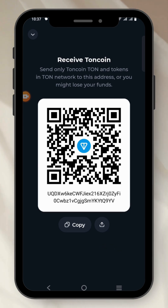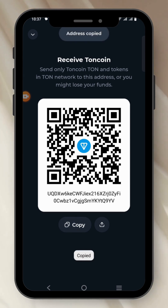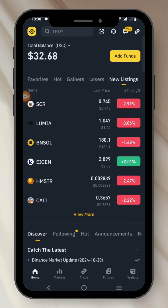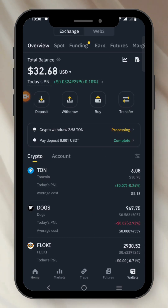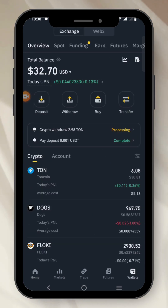Let's say I want to receive Tone. I'll click on Copy Address. I will have to go to my Binance. I need to head over to my wallet. I need to have my cryptocurrency on the spot account before I can withdraw it.